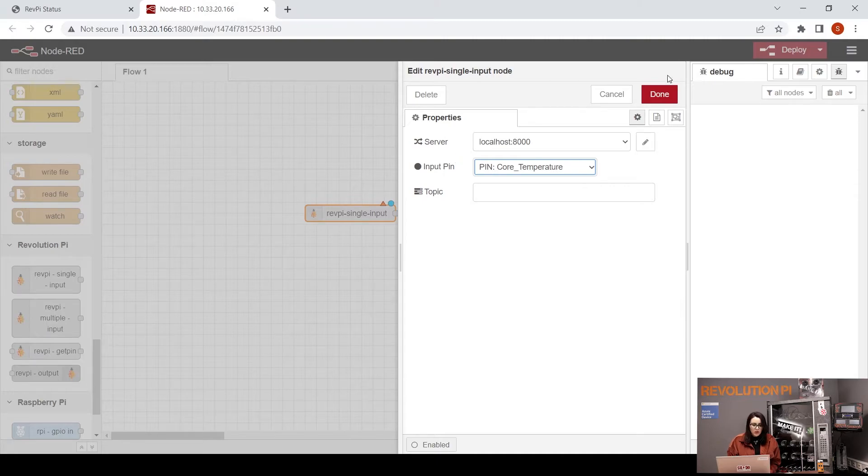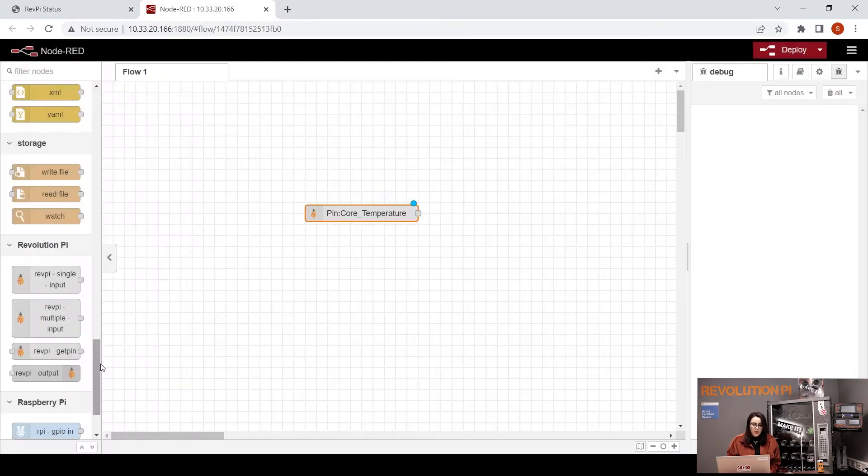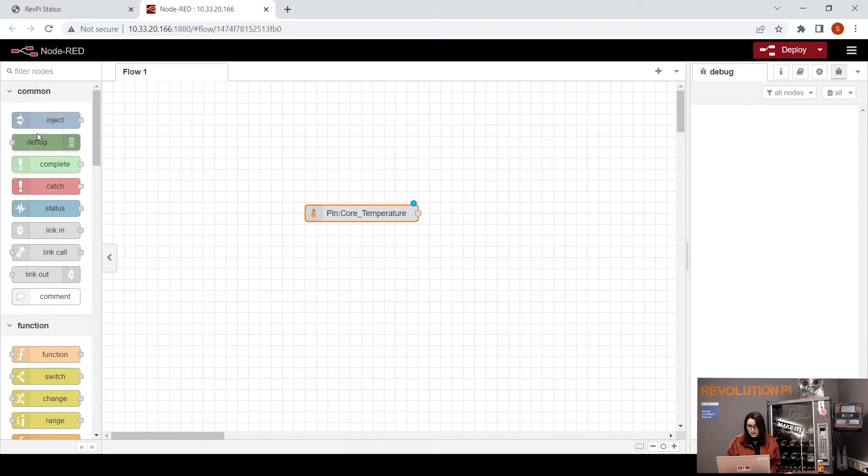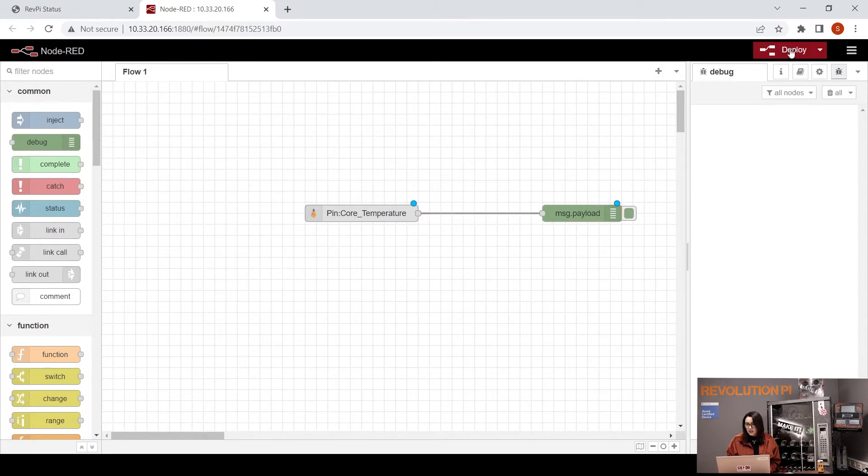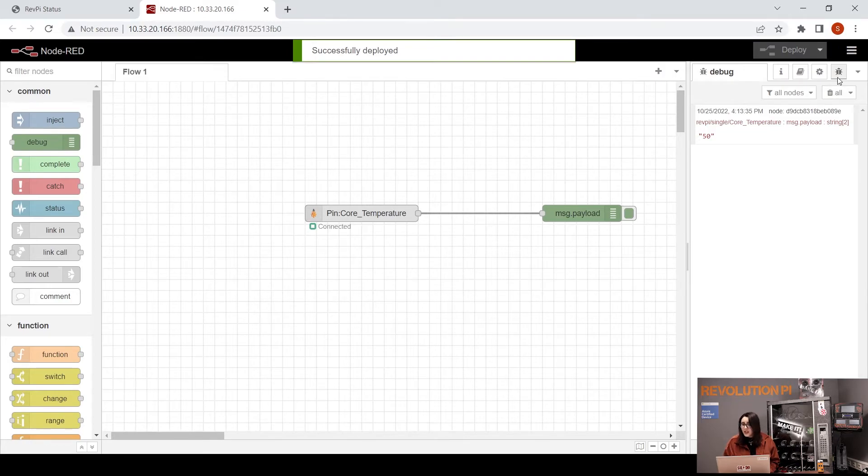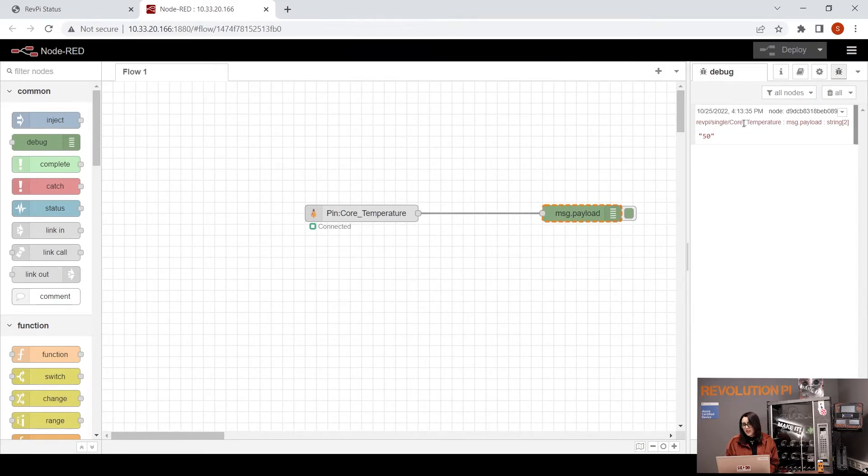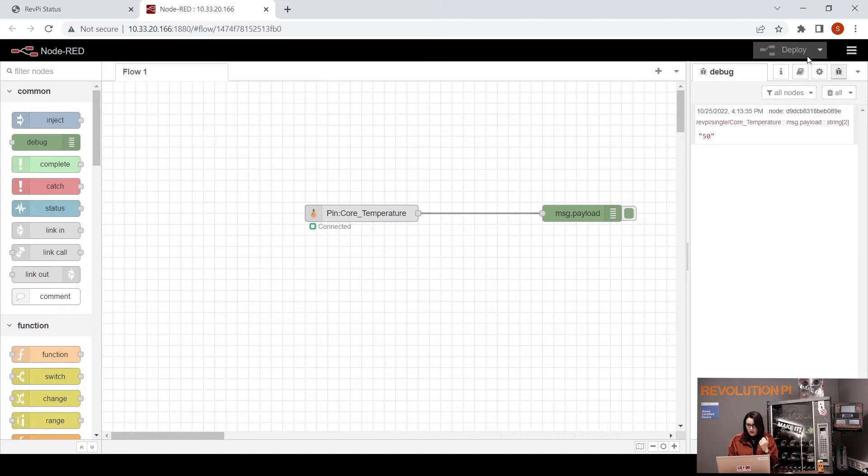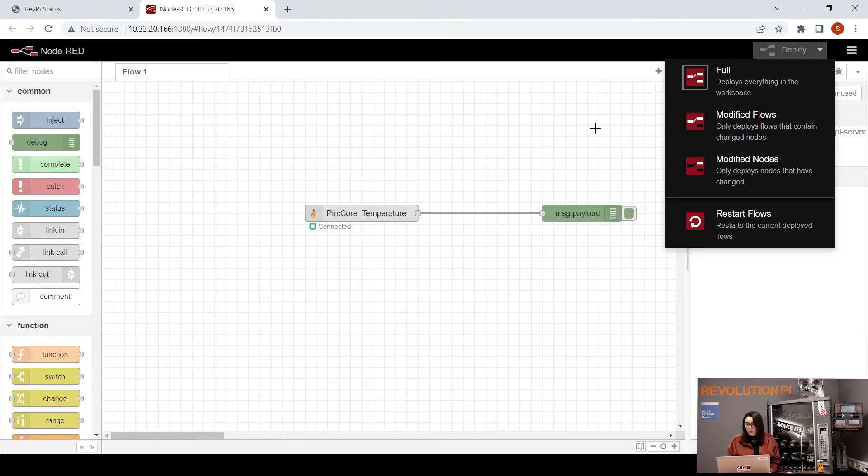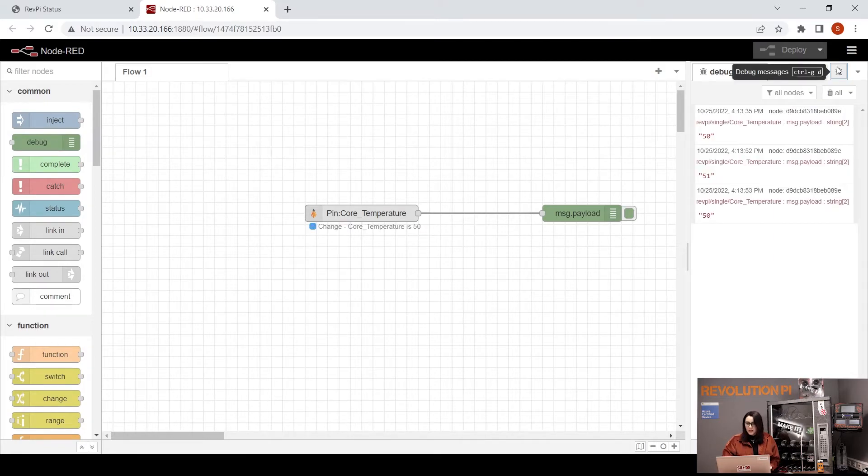To see the result we need the debug. Here we have the debug. Connect to each other and deploy. As you can see, the temperature here is 30.